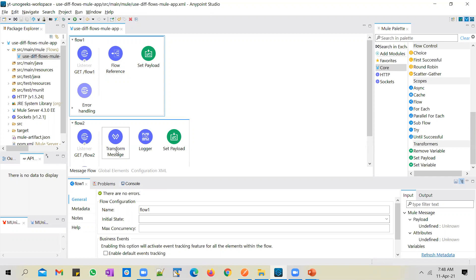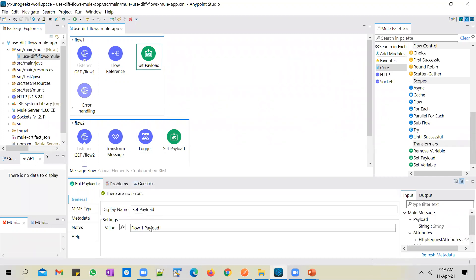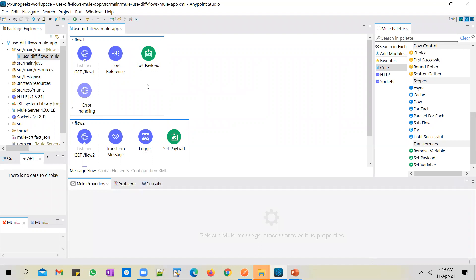In flow two we have a transform message component with a wait logic of five seconds, and then we are logging a message saying that flow two is invoked from flow one, and then we are setting a payload as 'flow two payload.' In flow one we are overwriting that payload and setting it as 'flow one payload.' Please watch that previous video first, where we talk about different types of flows, the difference between a flow, sub-flow, and private flow.